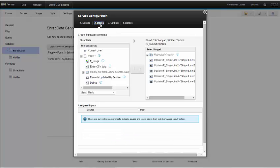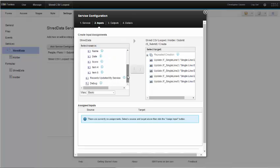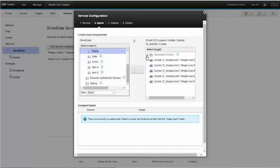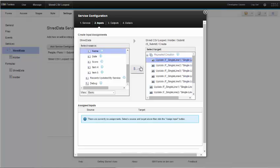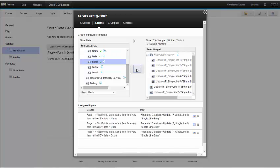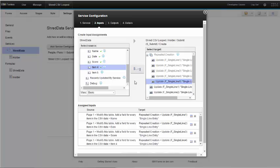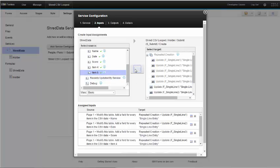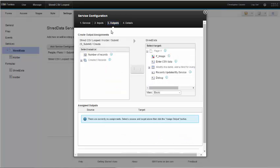Then on the input tab I want to map all of the fields from the table to the repeated creation which is going to create a row or a record for every row in the table. And then I'm going to map each of these fields.